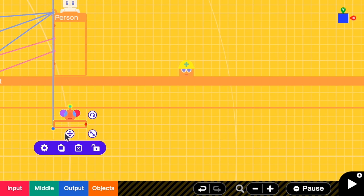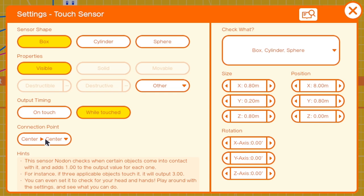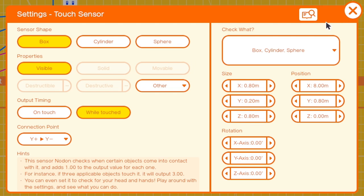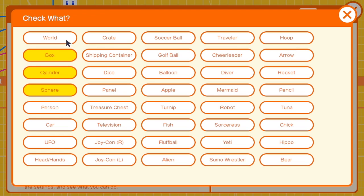I go to the settings and then for the output timing it should be wire touched. Connection point is from Y positive to Y negative so that it will be under the person's feet. And check what? This one - we are checking everything that the person can stand on.